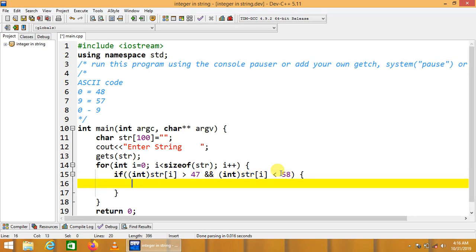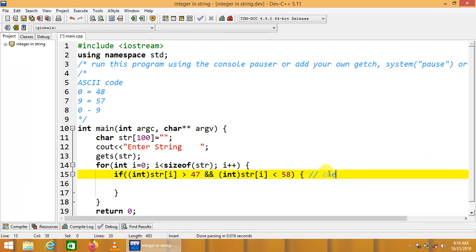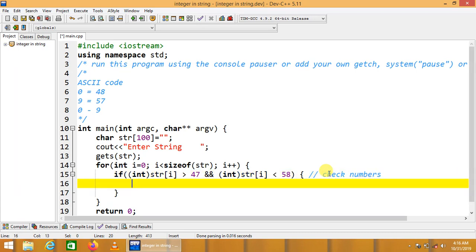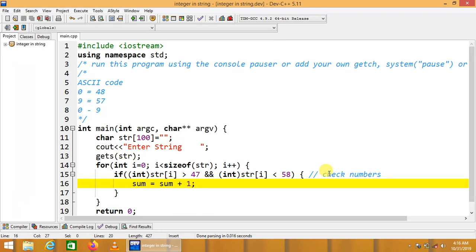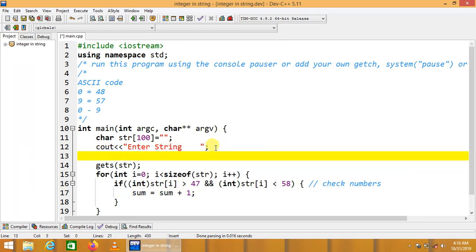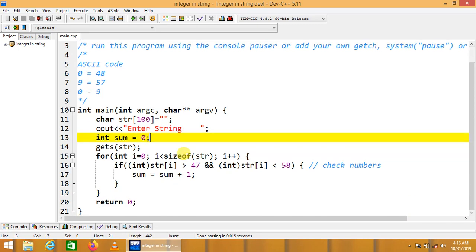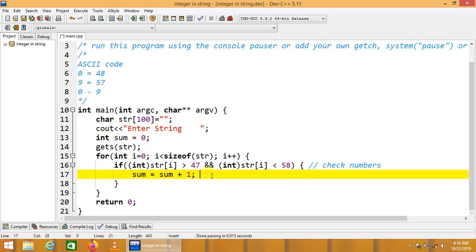This condition is going to check for number characters. When the condition is true, we do sum = sum + 1. We declare int sum and initialize it to 0 at the top. This code will collect and count all numeric characters from the given string.